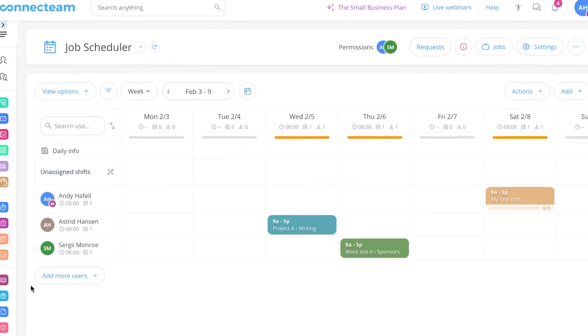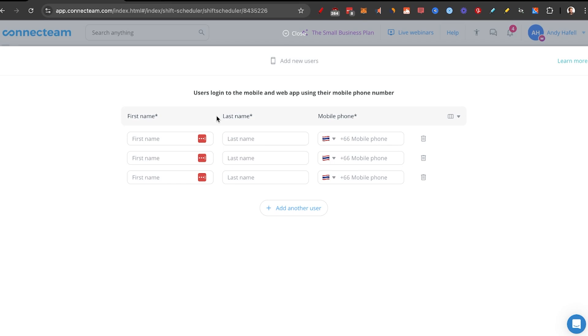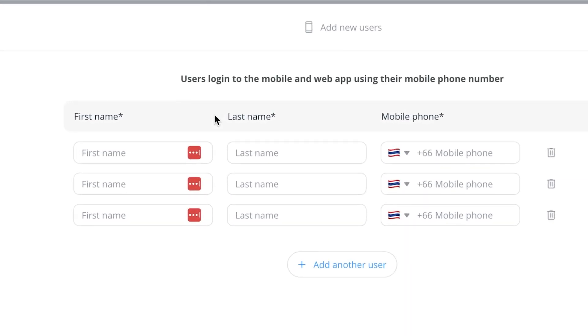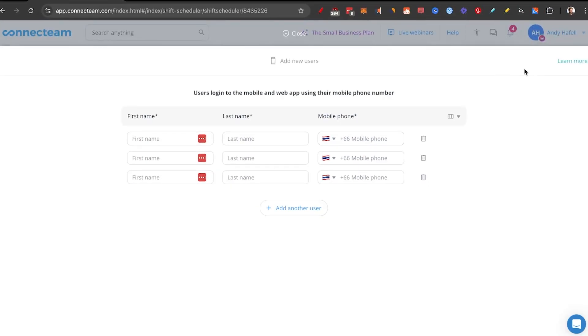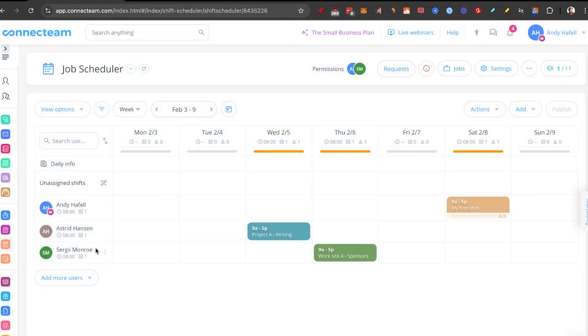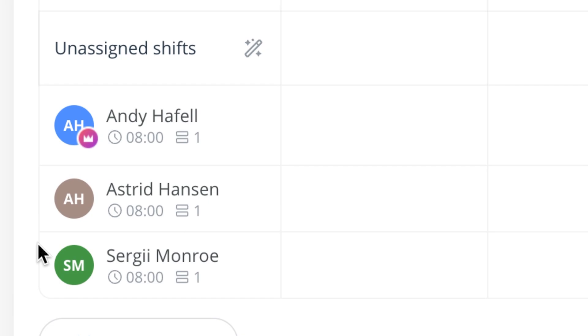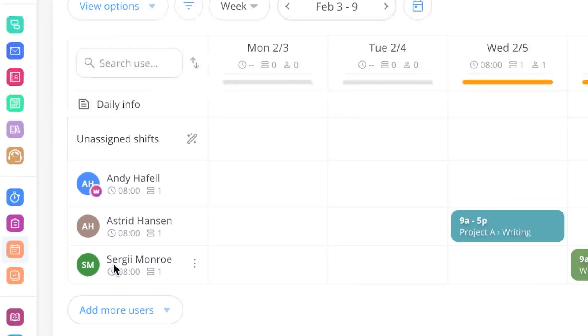The first thing that you might want to do is add more users. Here you can add admins or add users. Then all you need to do is add their first name, last name and their mobile phone. And in minutes, they are inside the platform and ready to use like Astrid here and Sergi.